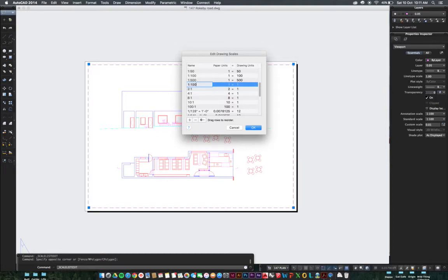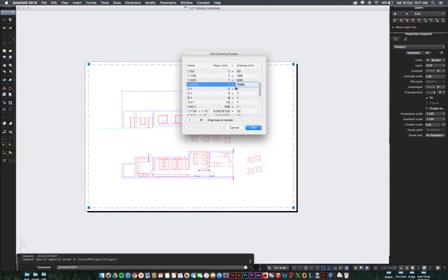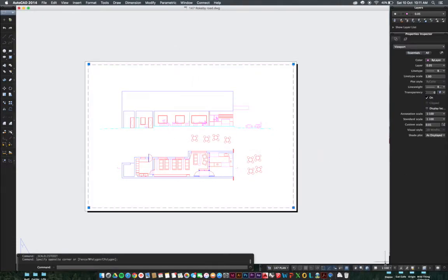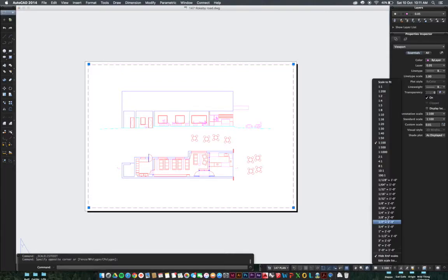Enter in the name which is 1 is to 1000. We're going to double click drawing units. We want to change to 1 is to 1000, so one paper equals 1000 drawing units. Click OK.